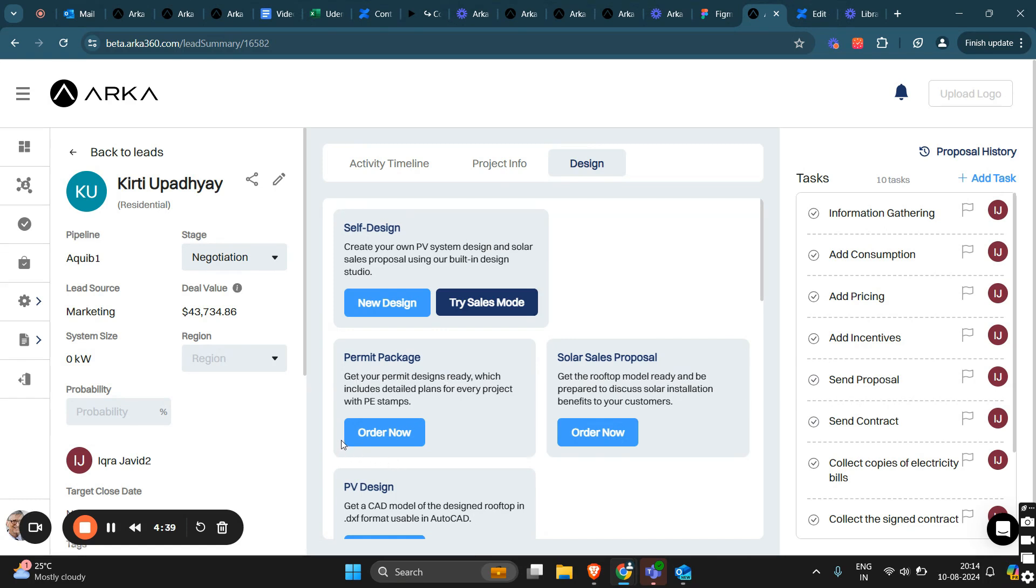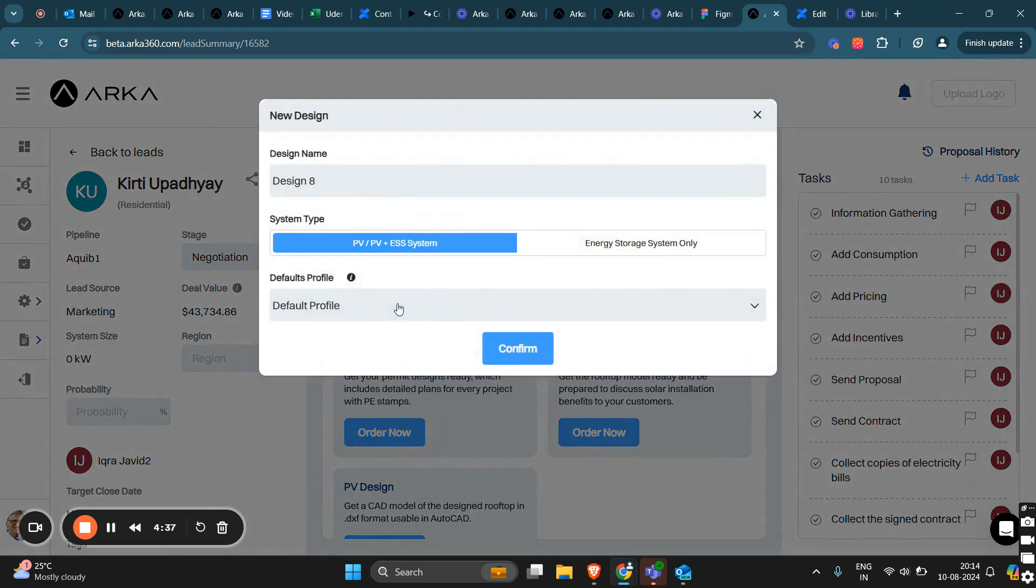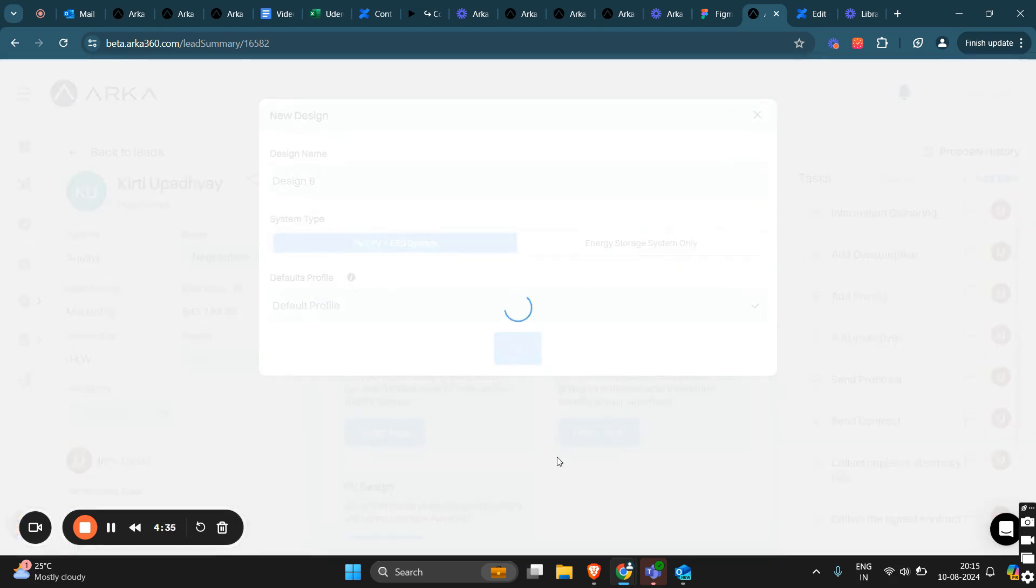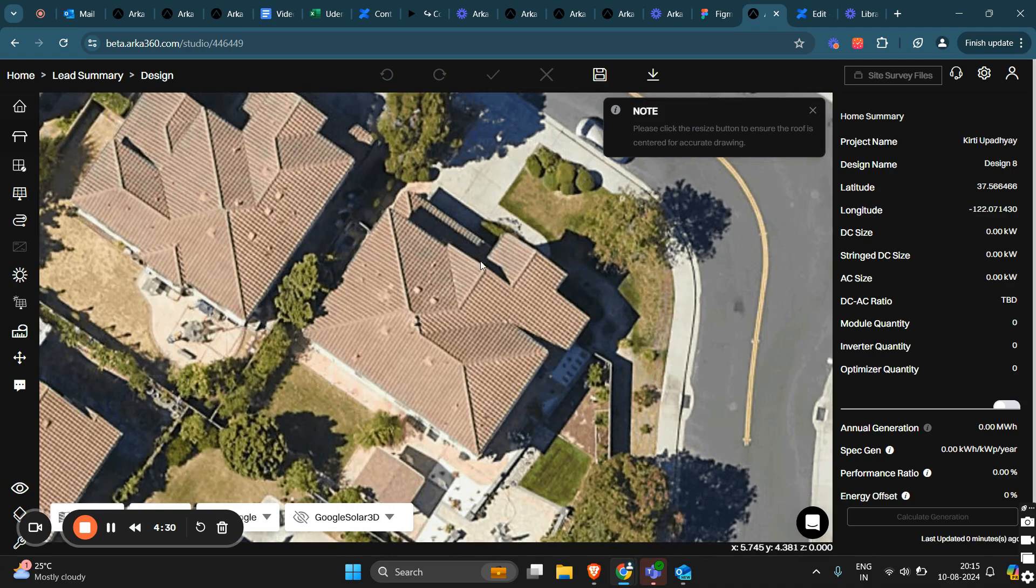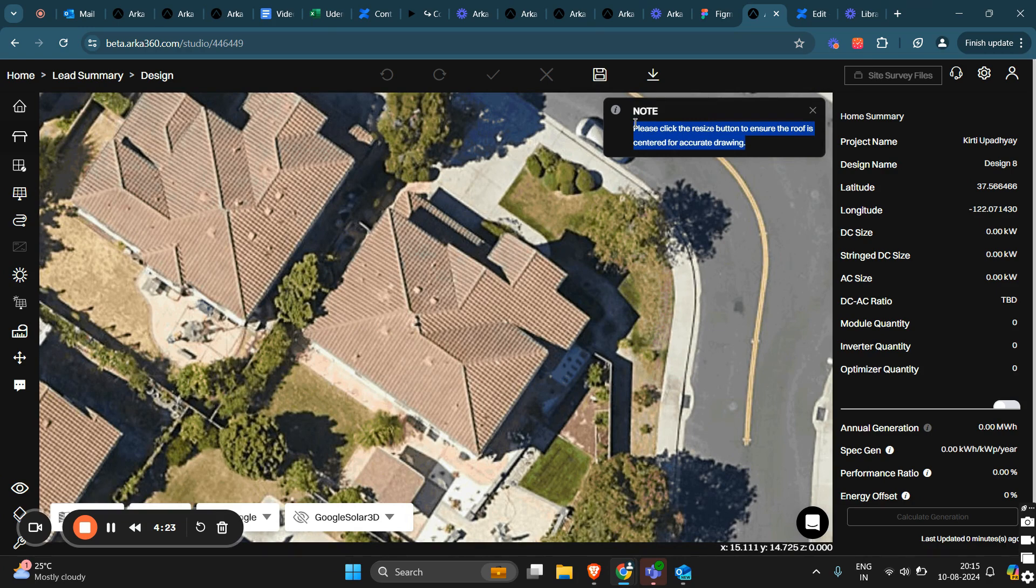To access the AI feature, navigate to the design studio. One important thing to note is that the roof should be centered on the screen before the AI can start working on it. So, make sure your roof is centered.